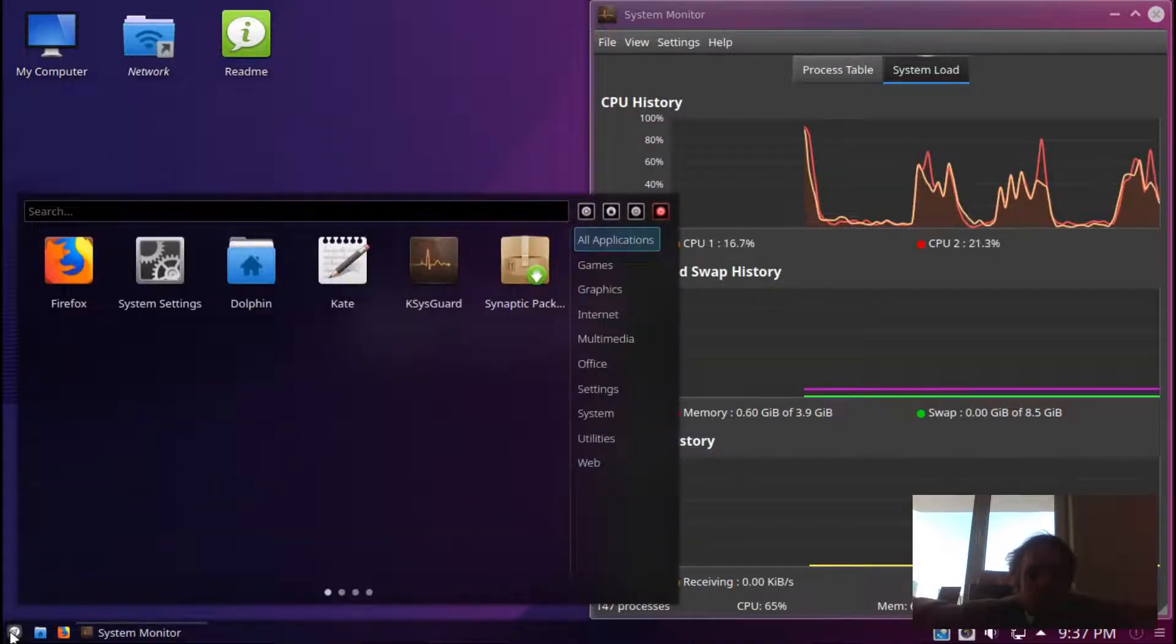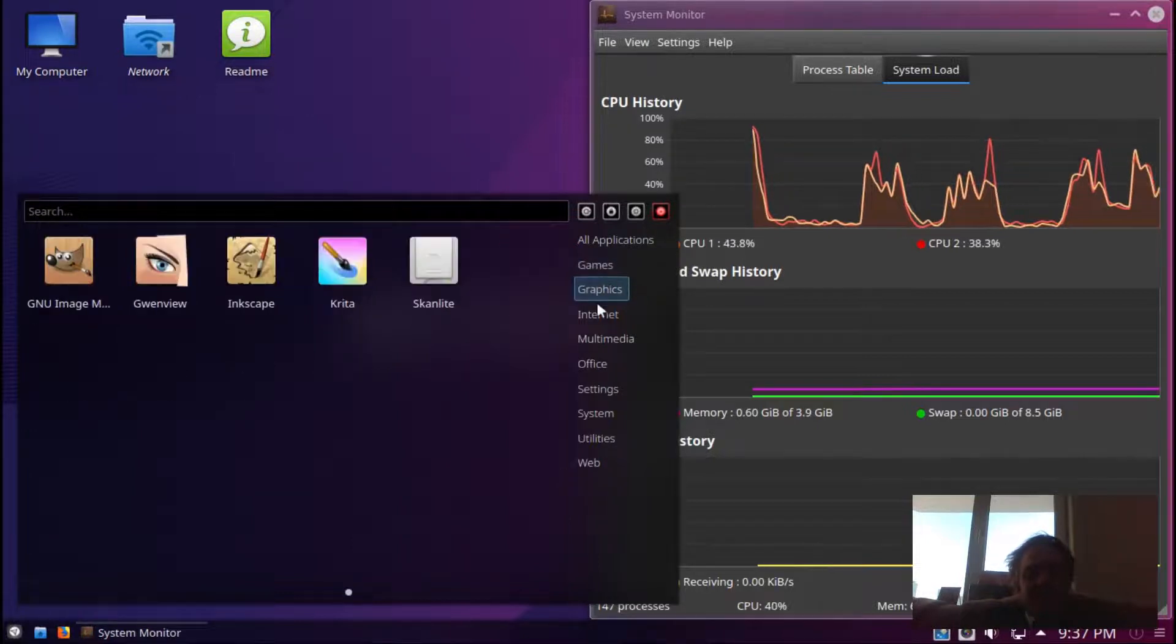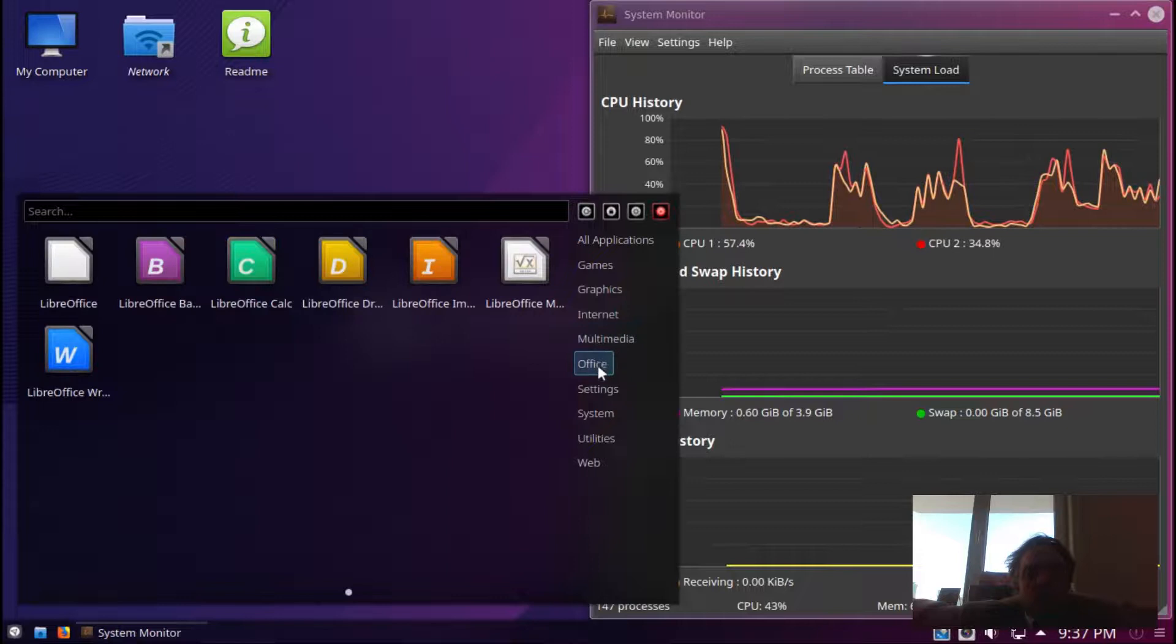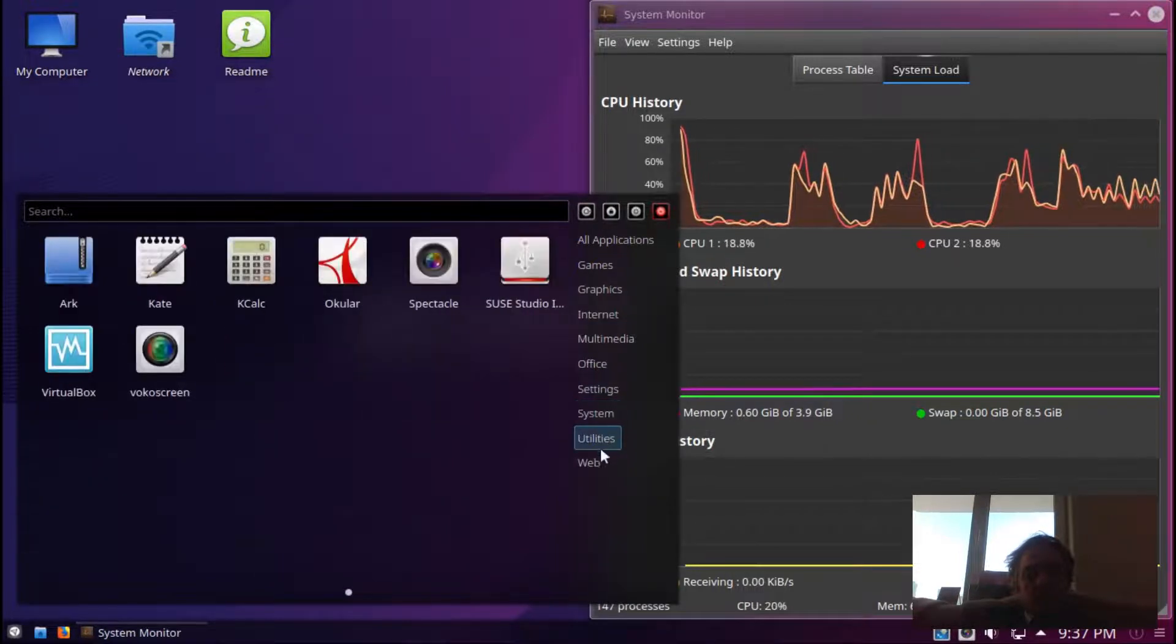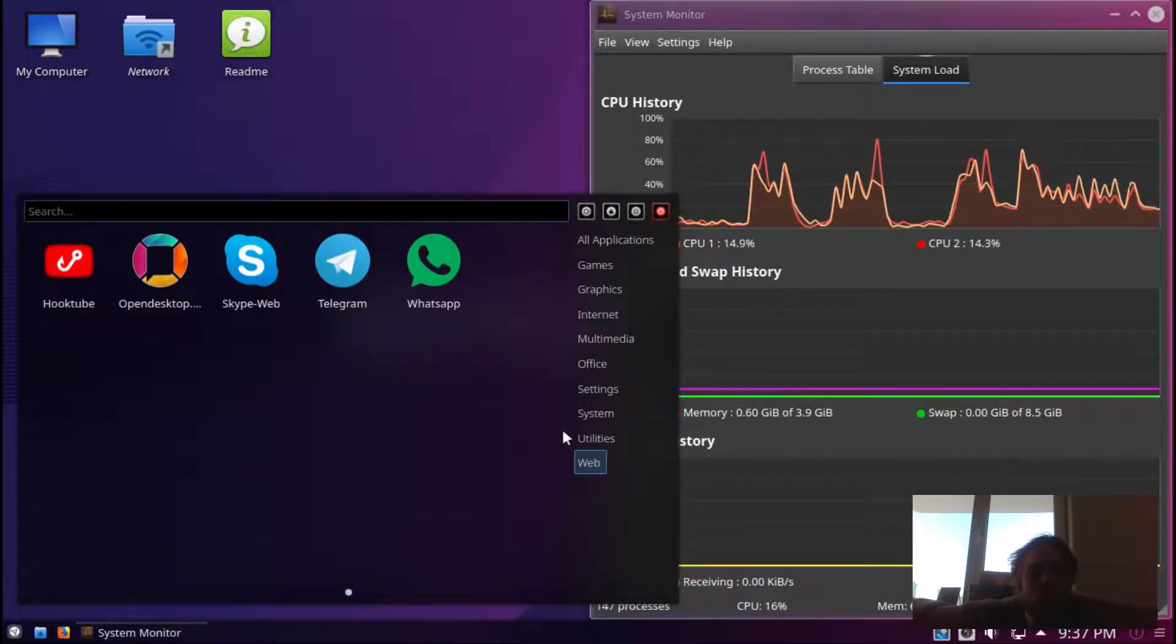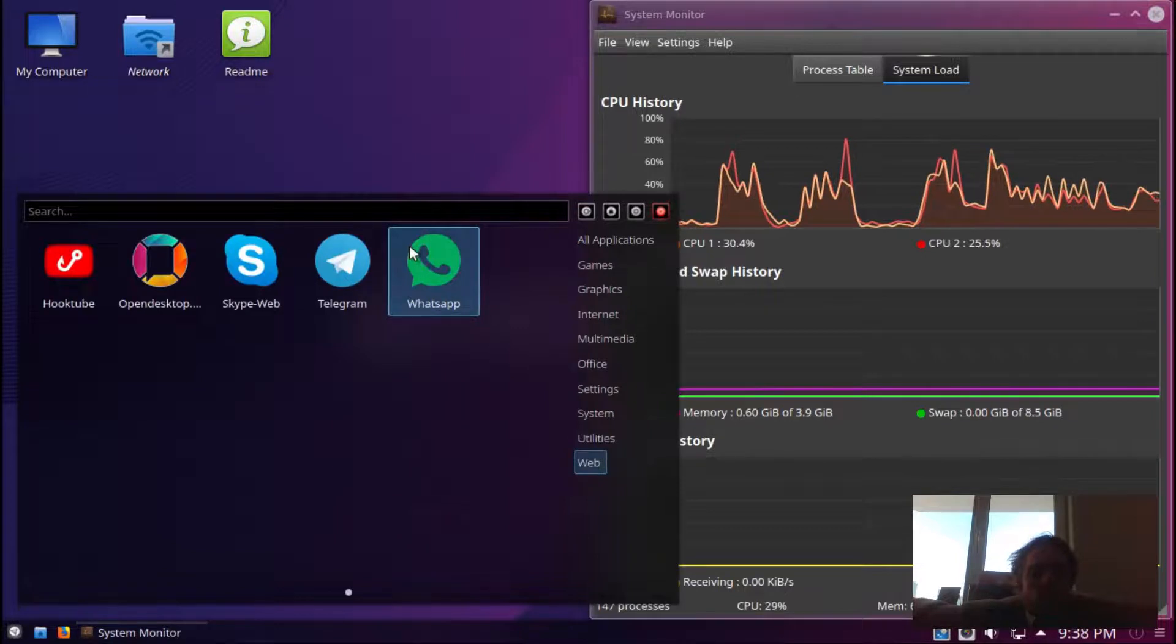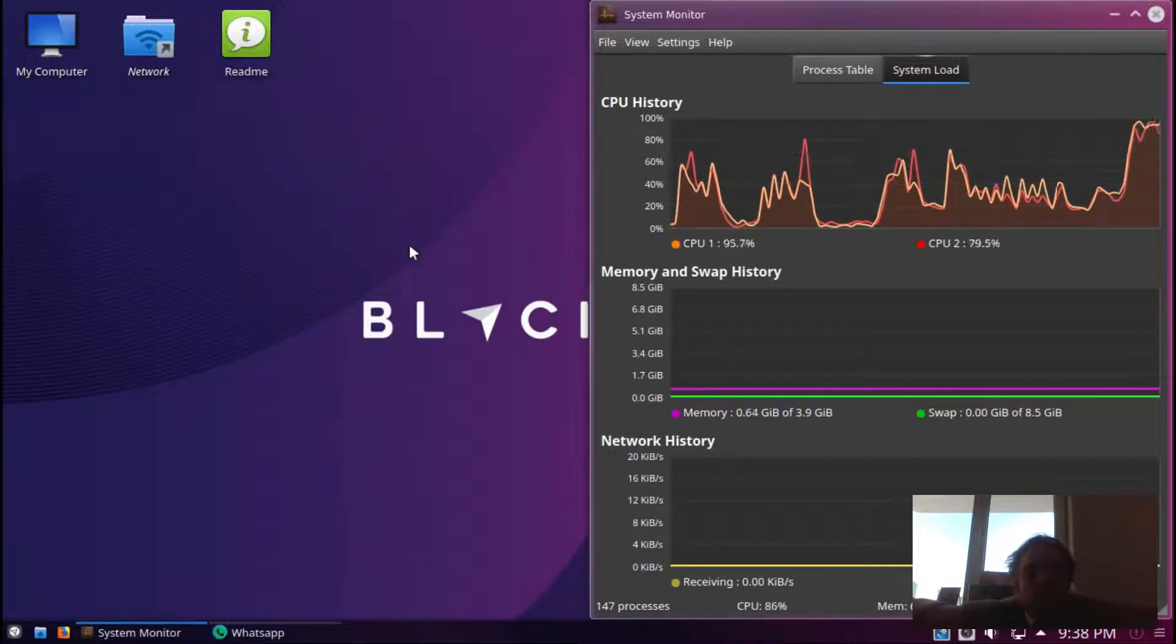They got Synaptic, the software center, as well as a few electron apps in the system, which is quite interesting.